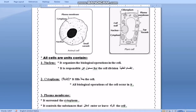Number three: plasma membrane. The plasma membrane is the membrane that surrounds the cytoplasm. In the animal cell, it surrounds the cytoplasm from outside the cell, while in the plant cell, it surrounds the cytoplasm from inside. The function of the plasma membrane is to control all the substances that enter or leave the cell.